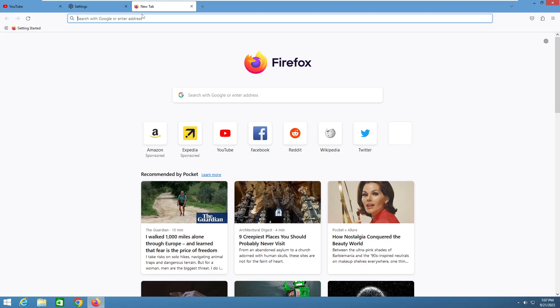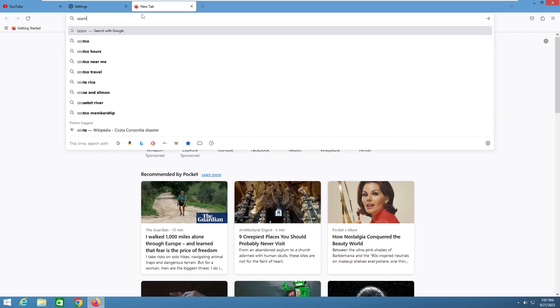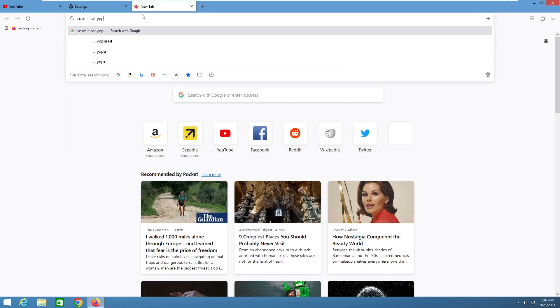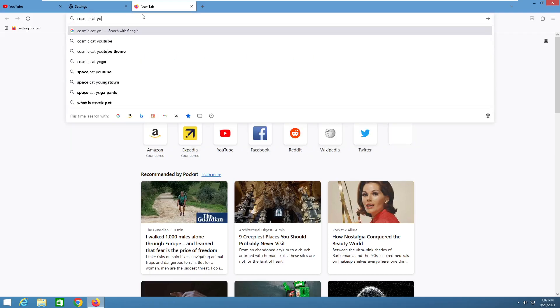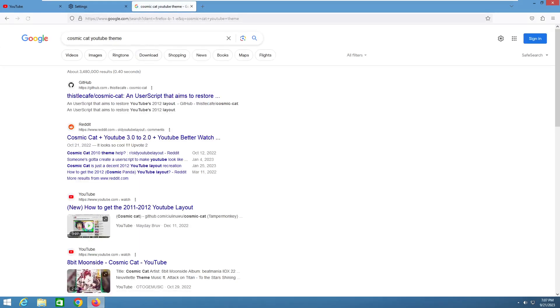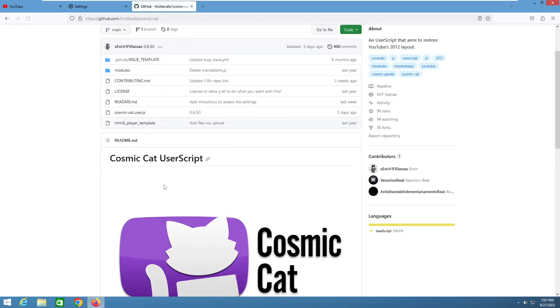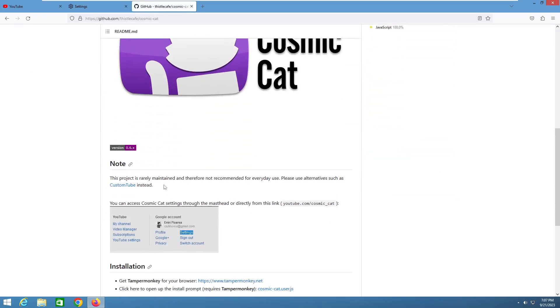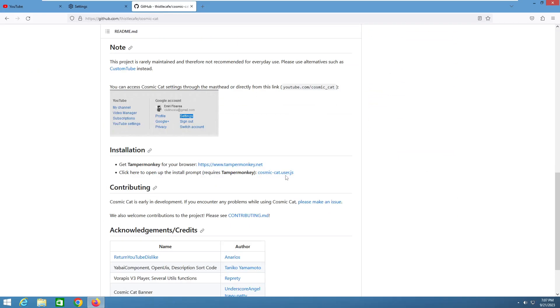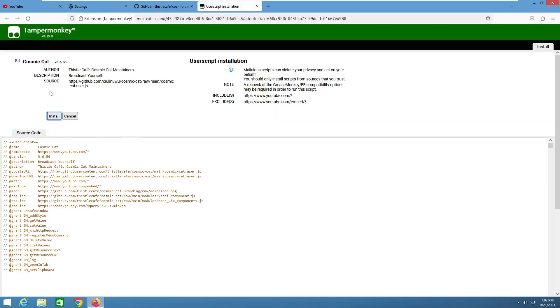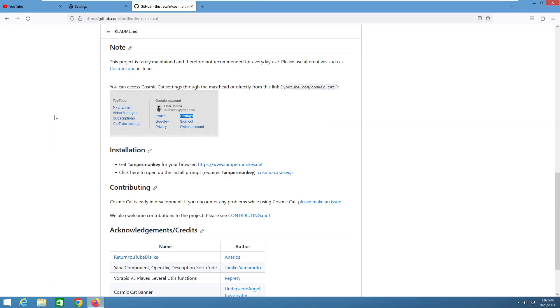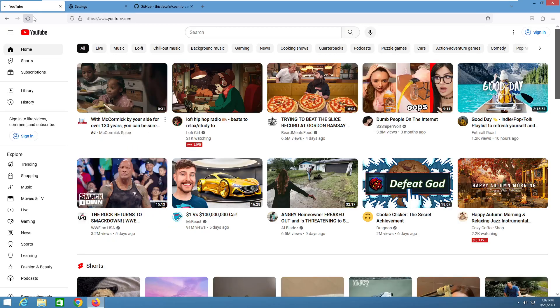Now starting with the 2012 theme, if you're doing the 2012 theme, go to Google or whatever search engine you use. I recommend Google because it's recommended to give you the right response. Search up Cosmic Cat YouTube theme, go right here to the top link on Google. Basically all you want to do is click right here and it should open a new tab in TamperMonkey. You just want to click install and go to your YouTube tab and refresh.